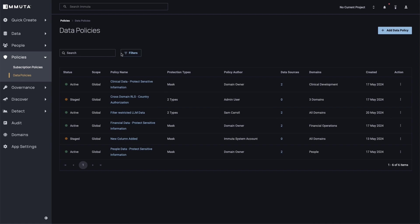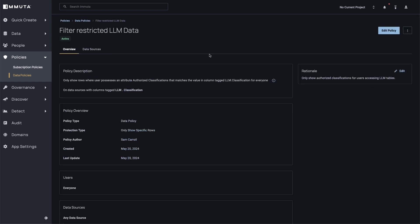Next, we're going to take a look at a data policy I've built to filter out restricted data for these emails that are considered confidential. So if I look at this filter restricted LLM data policy, this is basically going to say, allow users to see rows when they possess an authorized classification that matches that LLM classification column I showed earlier. So this is basically going to build a policy inside of Snowflake that looks at the current user and figures out what classification they're allowed to see. And then when they try and pass data to Cortex in a prompt, it's actually going to filter out the chunks of data based on this access that's defined at their user level.